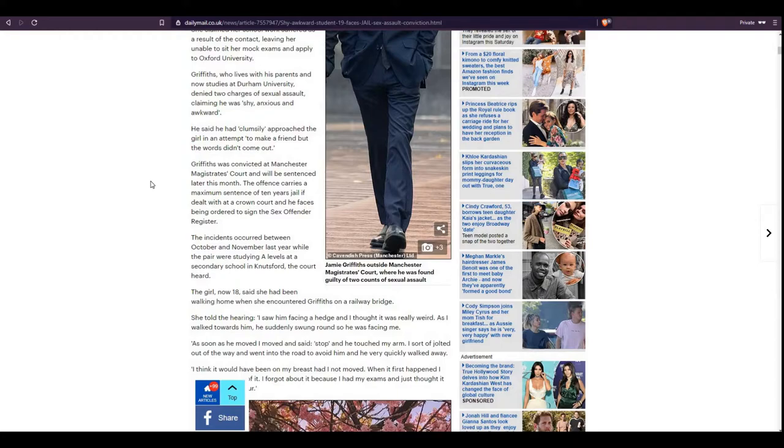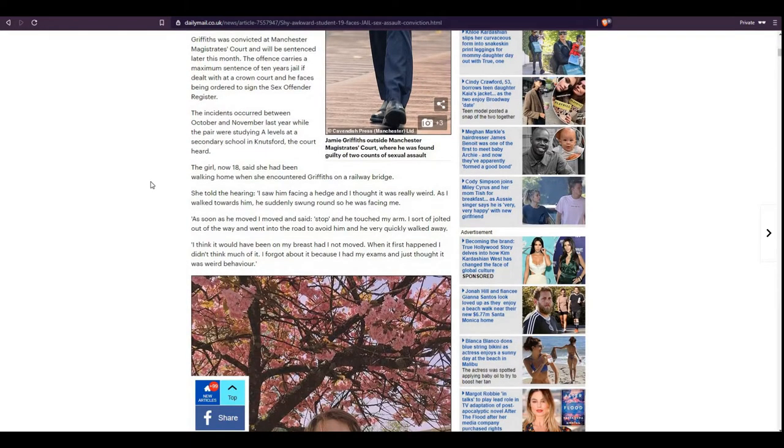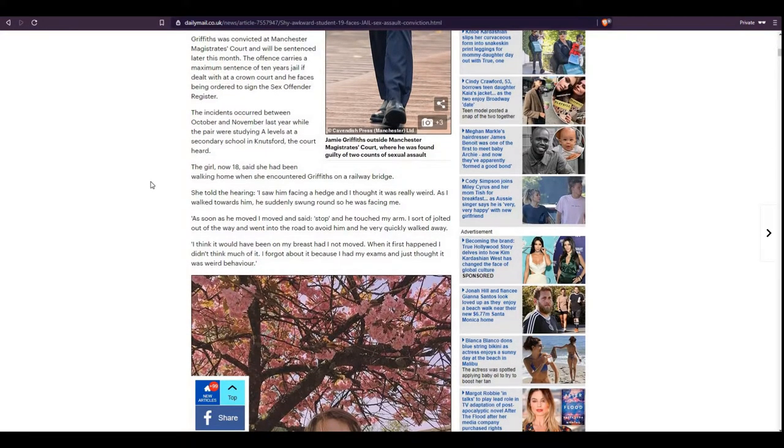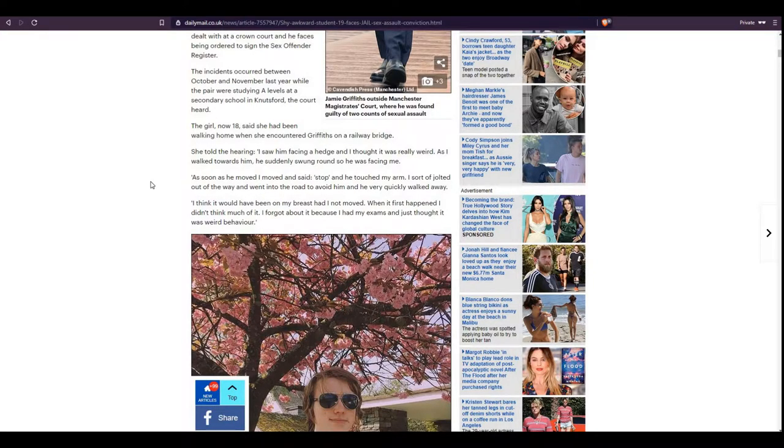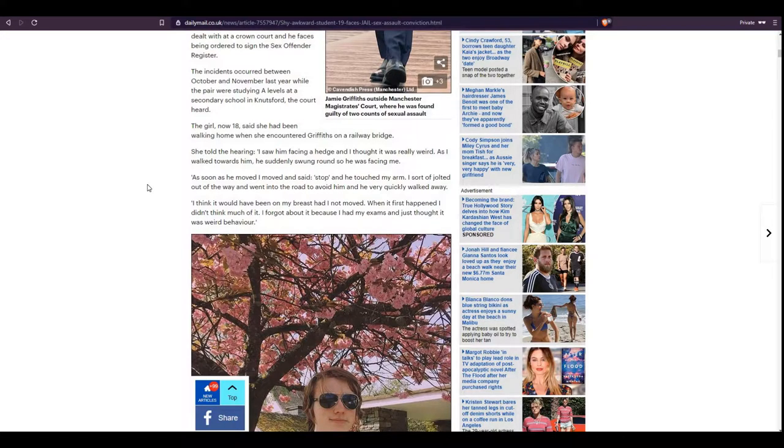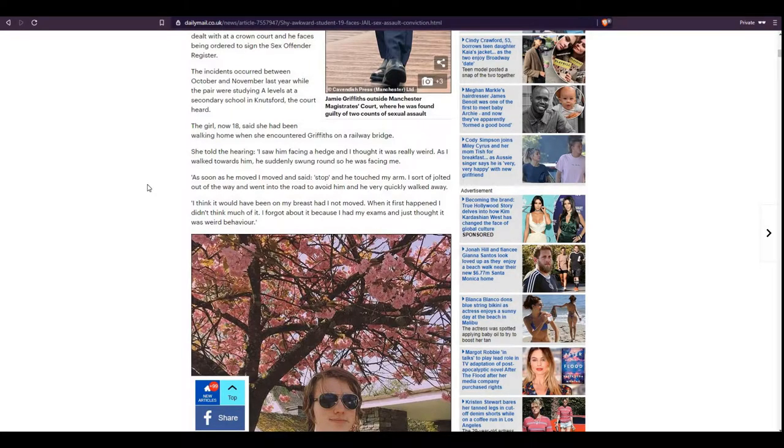The incidents occurred between October and November last year, 2018. While the pair were studying A-levels at a secondary school in Knutsford, the court heard the girl, now 18, said she had been walking home when she encountered Griffiths at a railway bridge. She told the hearing, I saw him facing a hedge and I thought it was really weird. As I walked towards him, he suddenly swung around so he was facing me. As soon as he moved, I moved and said, Stop. And he touched my arm.